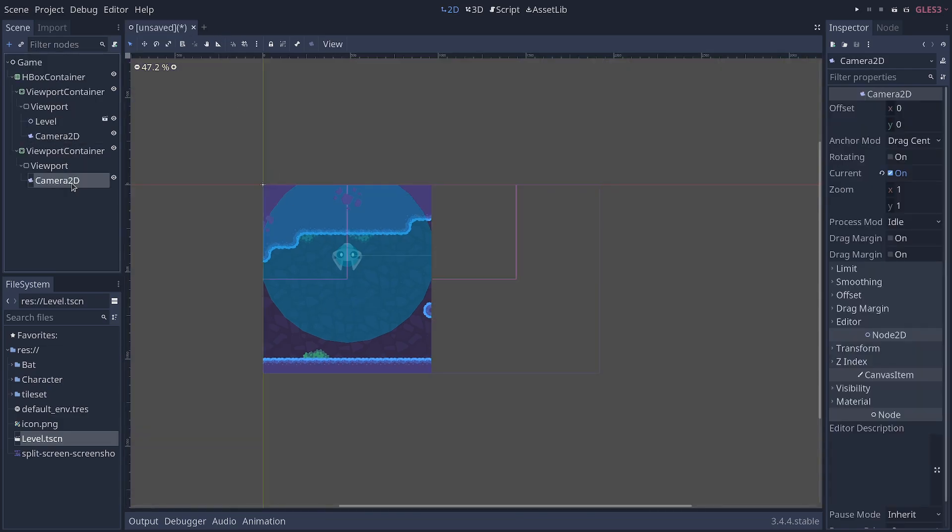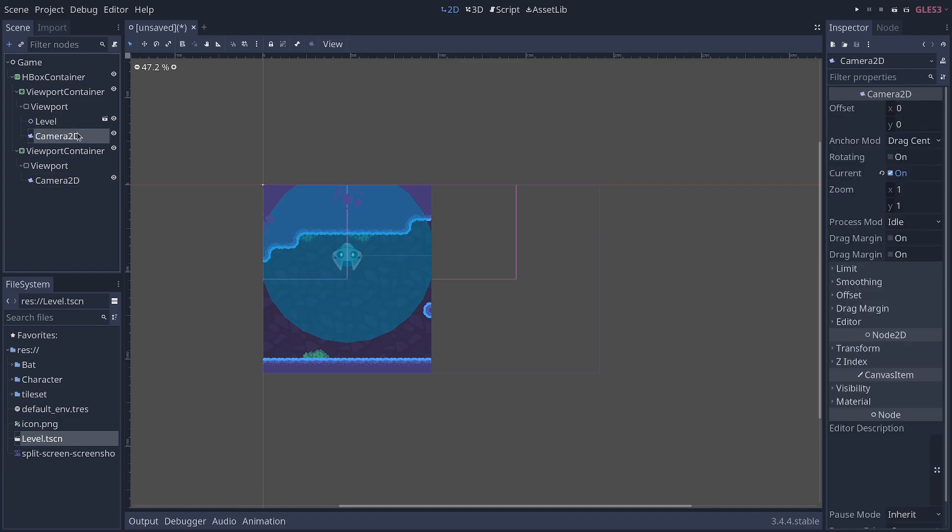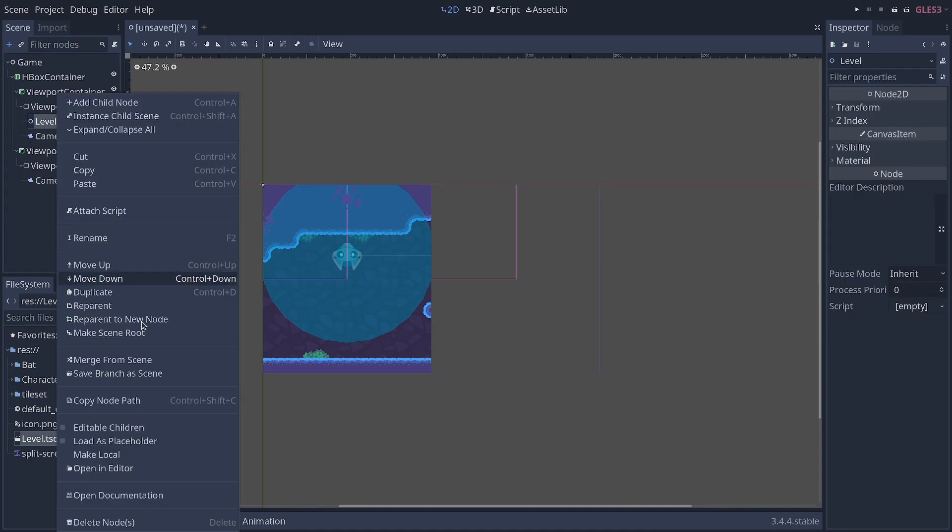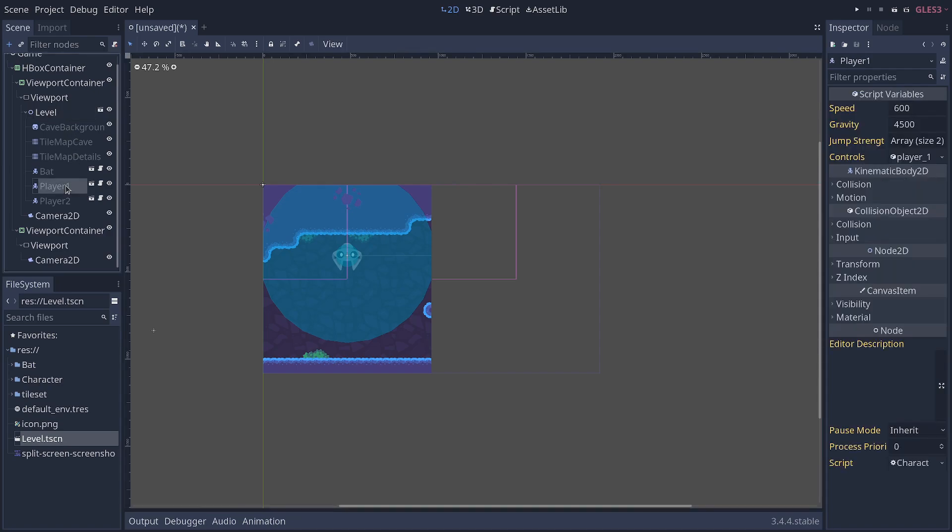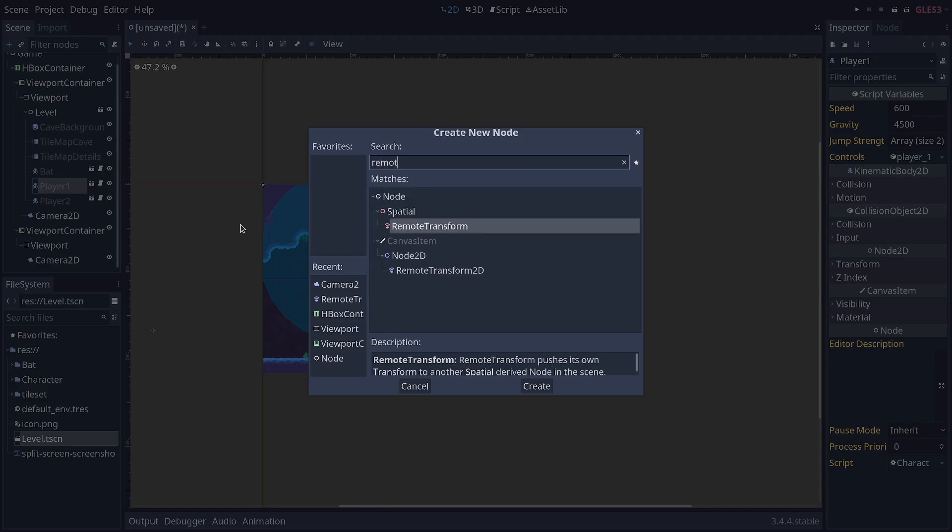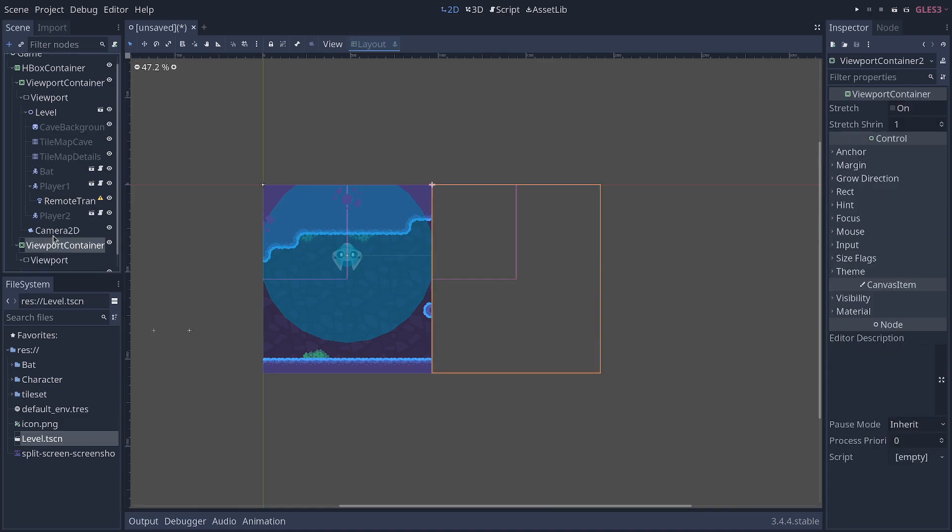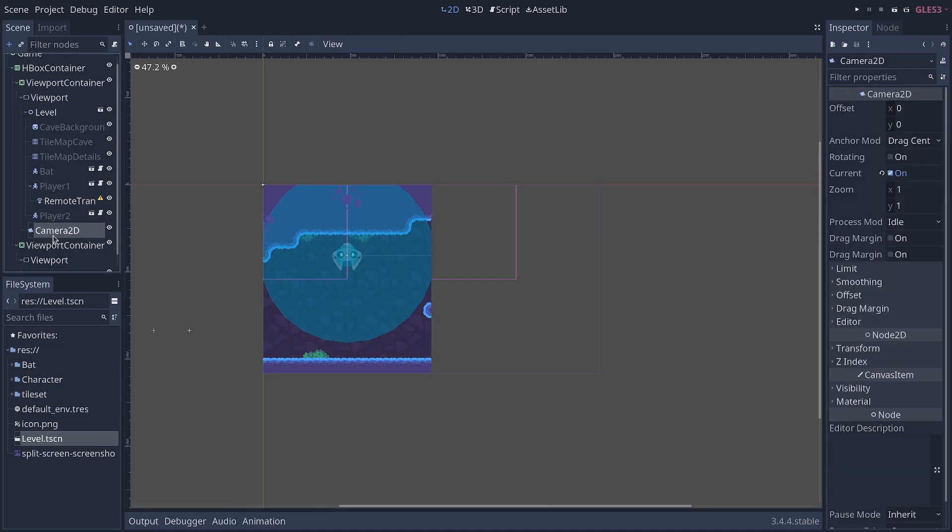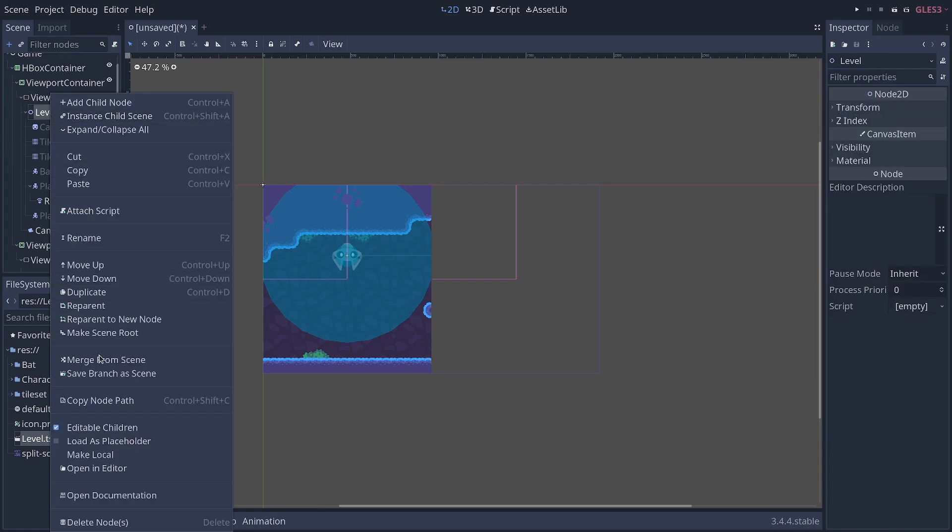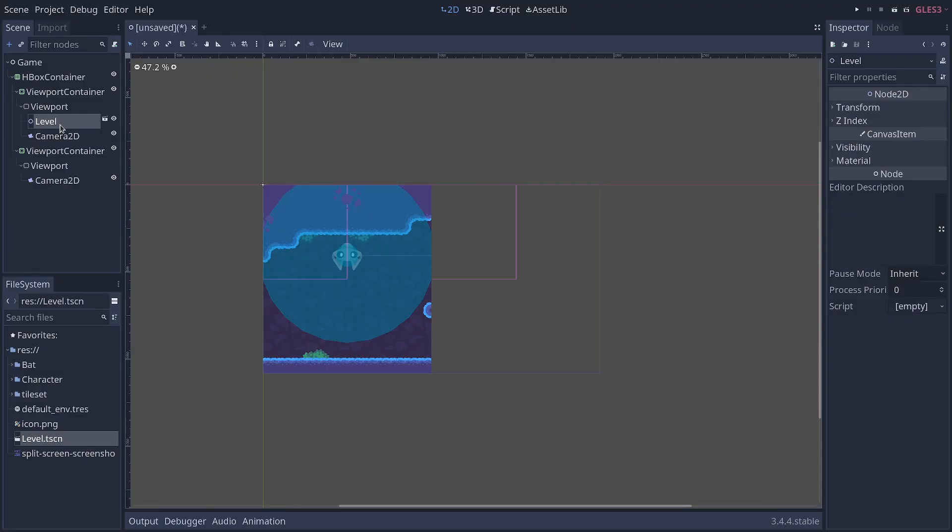What we want to do with the cameras is we want something to control them. We want them to follow the players. And one way we can do that is using remote transform nodes. So, if I make my levels content editable, I can find the players in there. And we could add remote transform 2D nodes as children of this and push the position of the player to each camera like this.